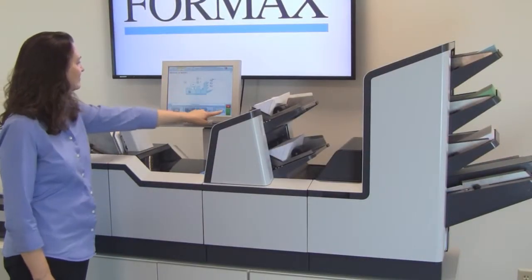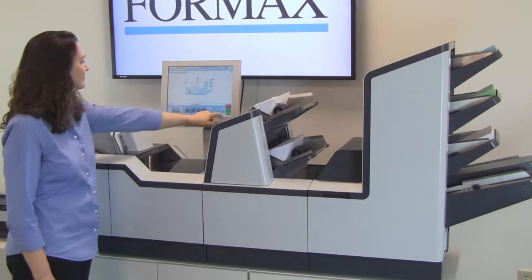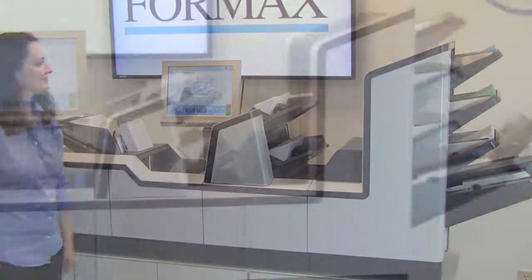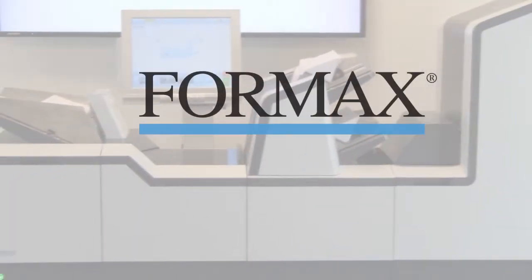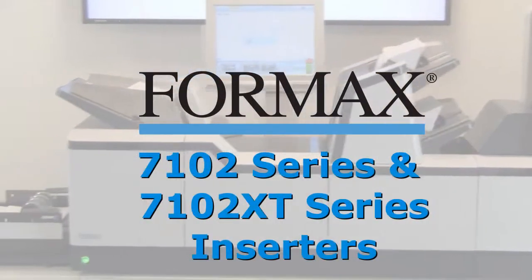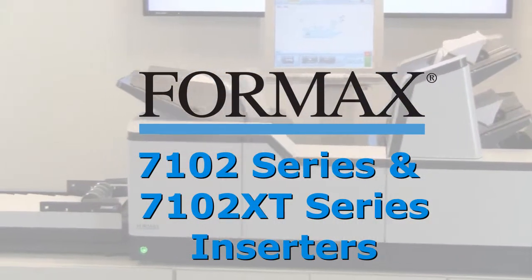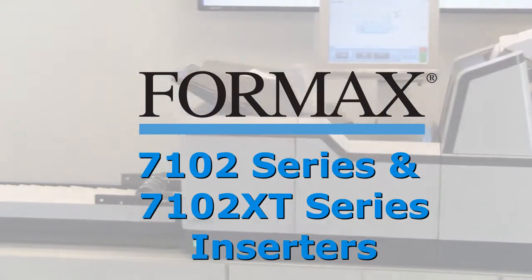Make operational excellence a reality for all your transactional mail with the Formax 7102 and 7102 XT Series inserters.